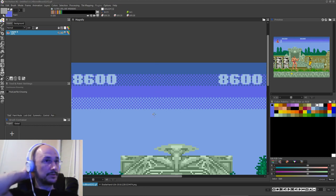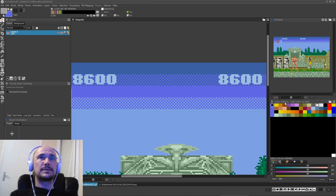So it looks like five blue colors when it's tiny pixels, but in reality there are only three blue colors used to make the sky.